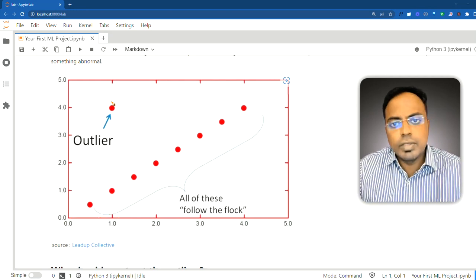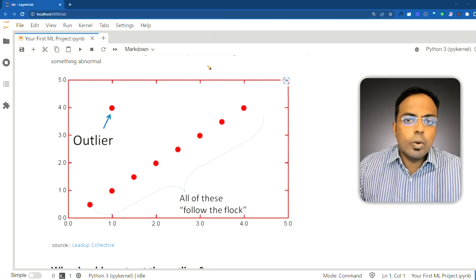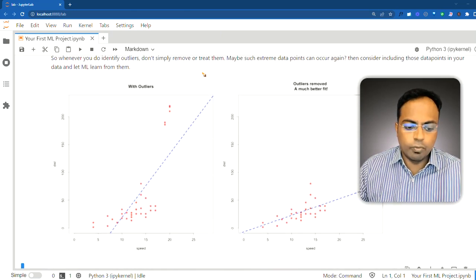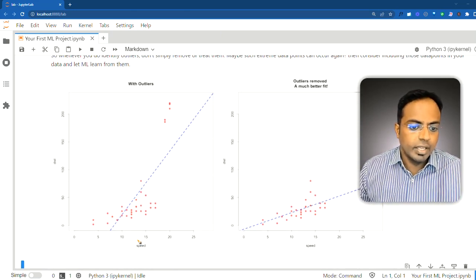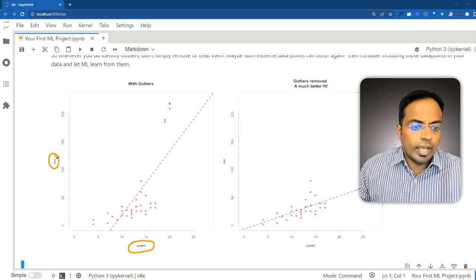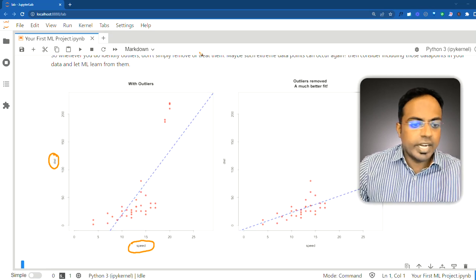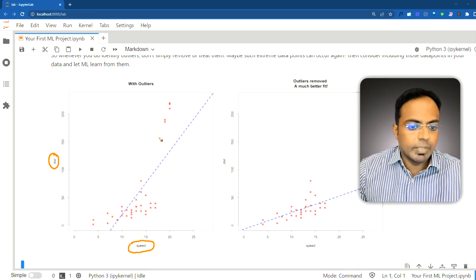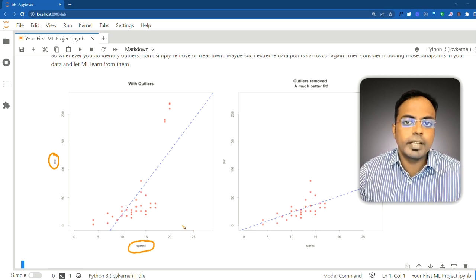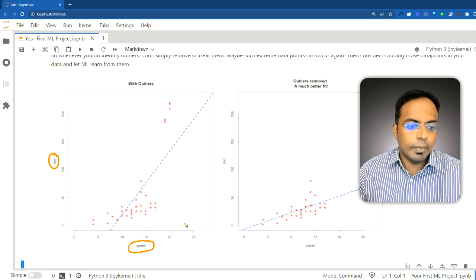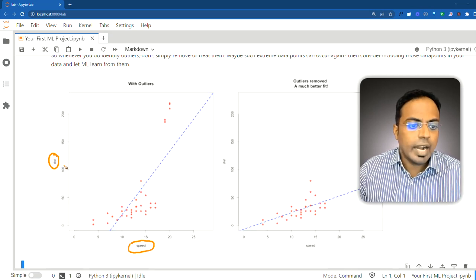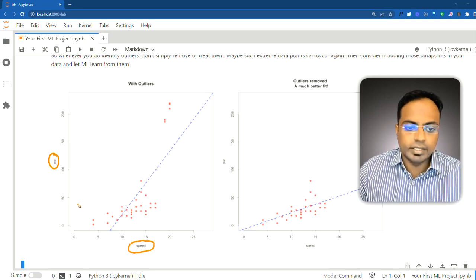So why are we concerned with outliers? If you have outliers in your data and you are trying to fit a machine learning model on top of that, take this particular dataset. You have speed on the x-axis and distance travelled on the y-axis. This data is from car experiments where cars are travelling at certain speeds and a full brake is suddenly applied — the distance the car travels to come to a complete stop is measured along the y-axis.